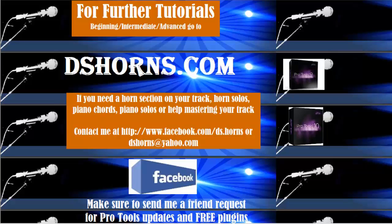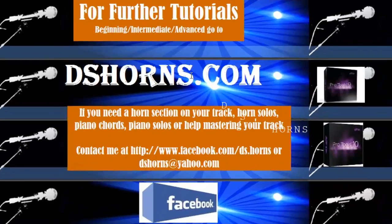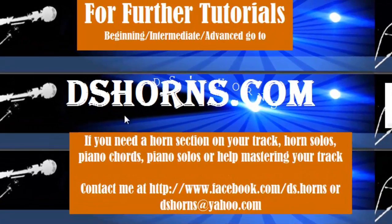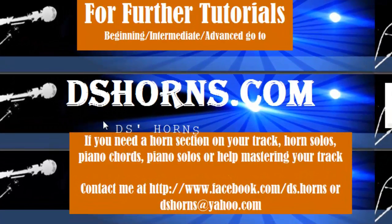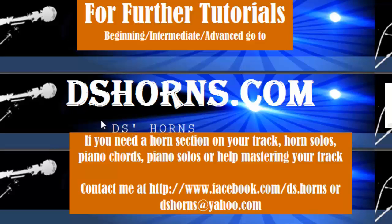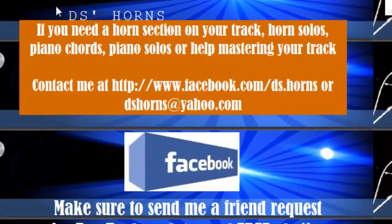If you need a horn section on your track, horn solos, piano chords, piano solos, or help mastering your track, contact me at facebook.com/ds.horns or at dshorns@yahoo.com.